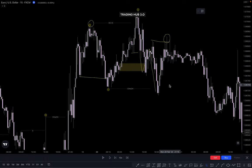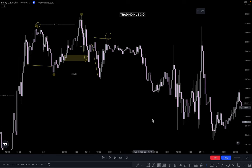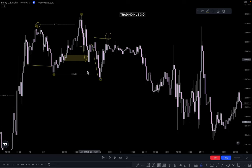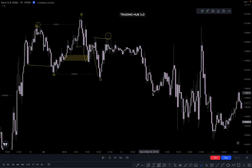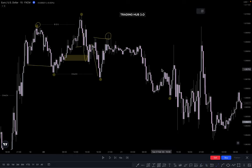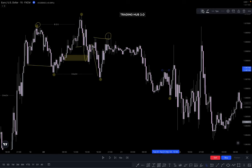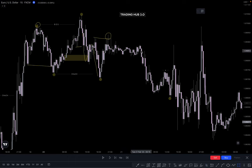Again market pushes downside. This is our lower low, confirmed after taking out the inducement. Market pushes downside — where is our inducement in this case? This becomes our inducement, and after taking out the inducement, market taps on your extreme POI. Where is our extreme POI? This one — tap here and push downside, and this becomes our break of structure.